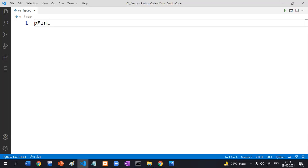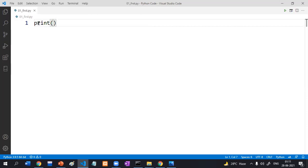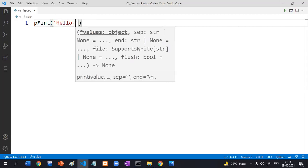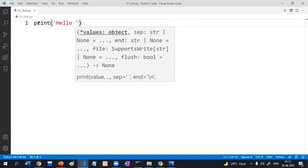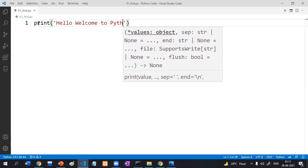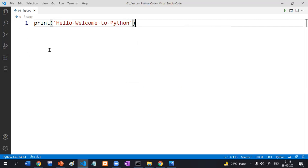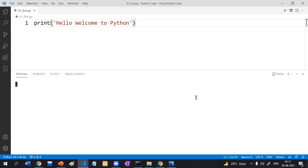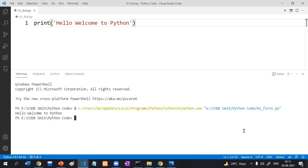Here is the Run option — just click it. The output is 'Hello, Welcome to Python'.